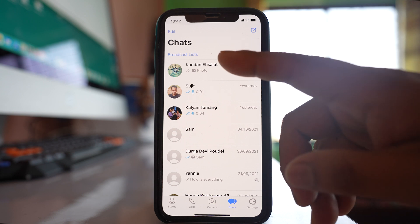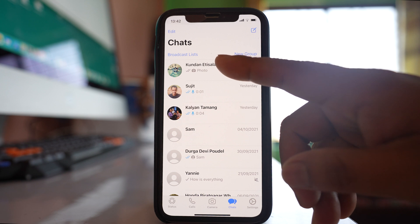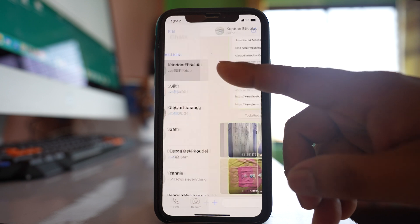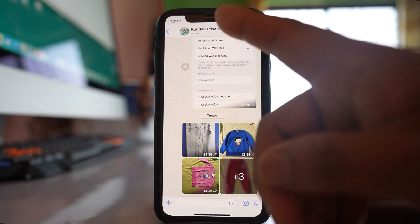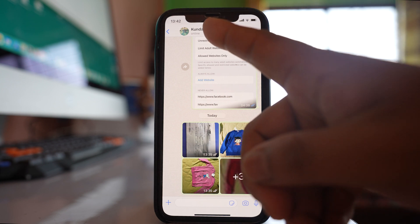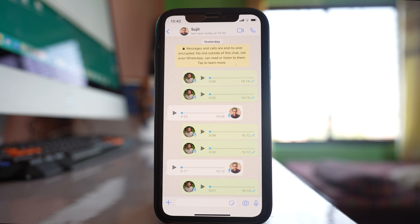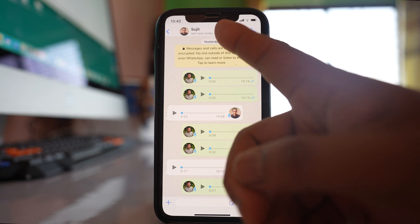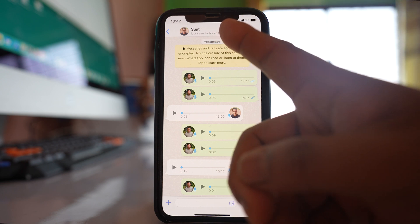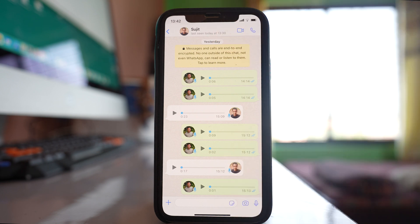Open the contact you suspect has blocked you. If you wait a few seconds and can see the contact online, or when they were last online, it means the contact has not blocked you.